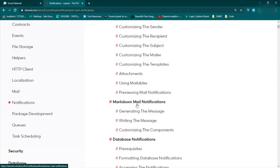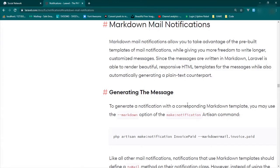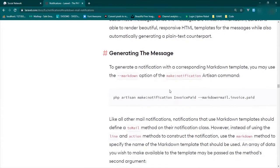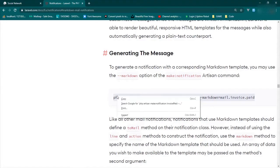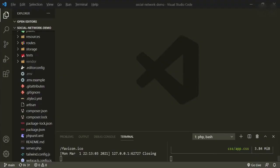So the one we're going to be looking at is the markdown mail notifications. And what we're going to essentially do is just copy this, and it'll make us a new notification with an email template.